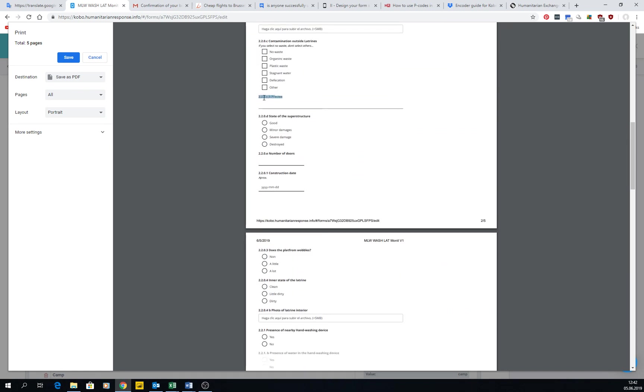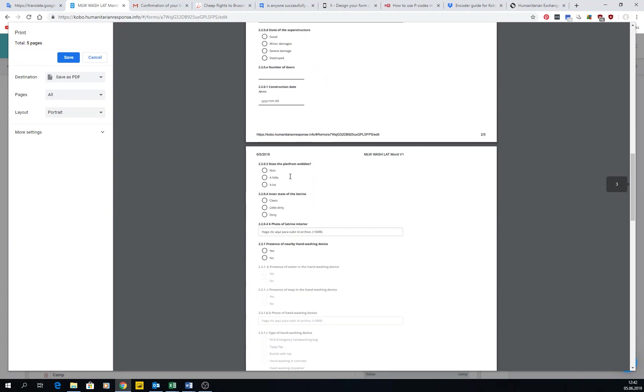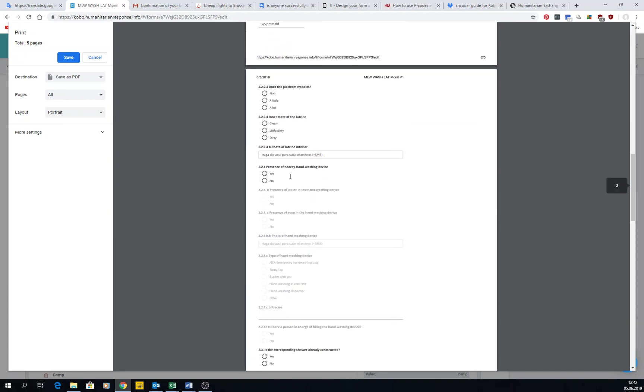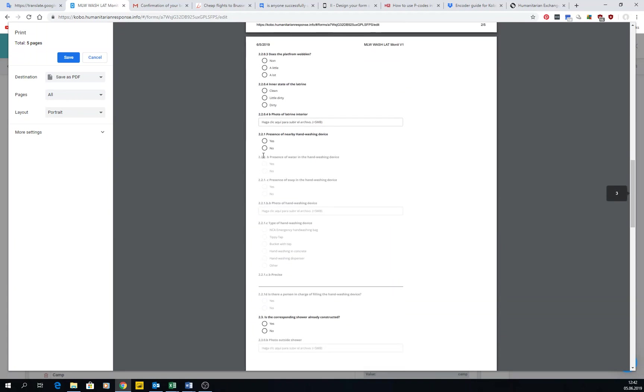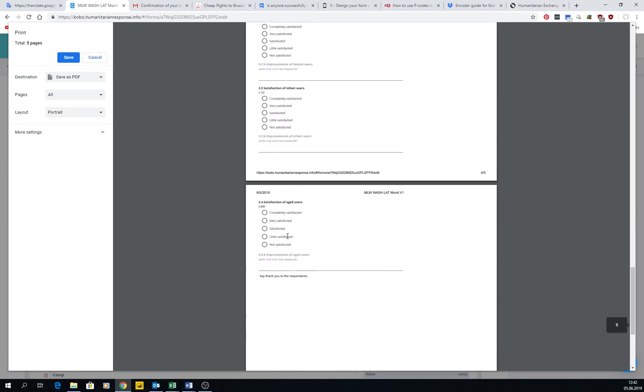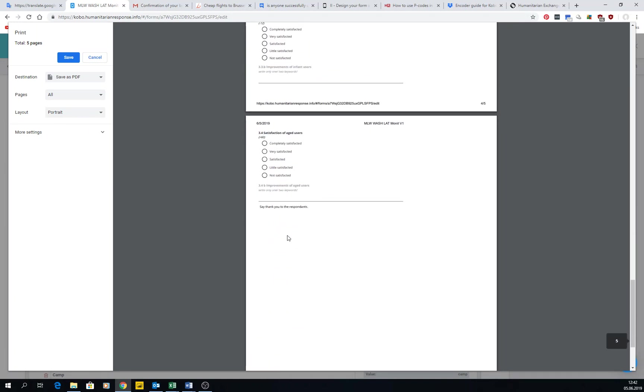2.20 CB other precise, and then things like that. All of these, for example, are not compulsory. If you don't have any hand washing device nearby, you don't get these questions, and so forth.